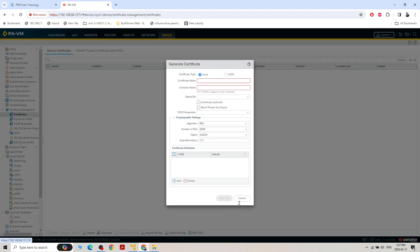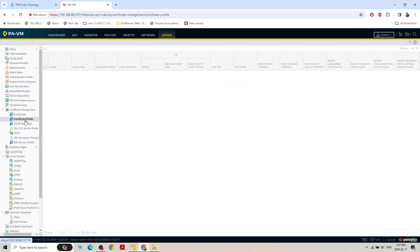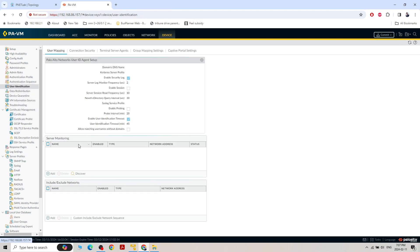For certificate management, we can create certificates by clicking Generate. We can also create certificate profiles. Under User Identification, we use it when integrating any server or third-party network with Palo Alto — I normally use it for LDAP integration. There's also an authentication profile section where we can create profiles for different purposes.